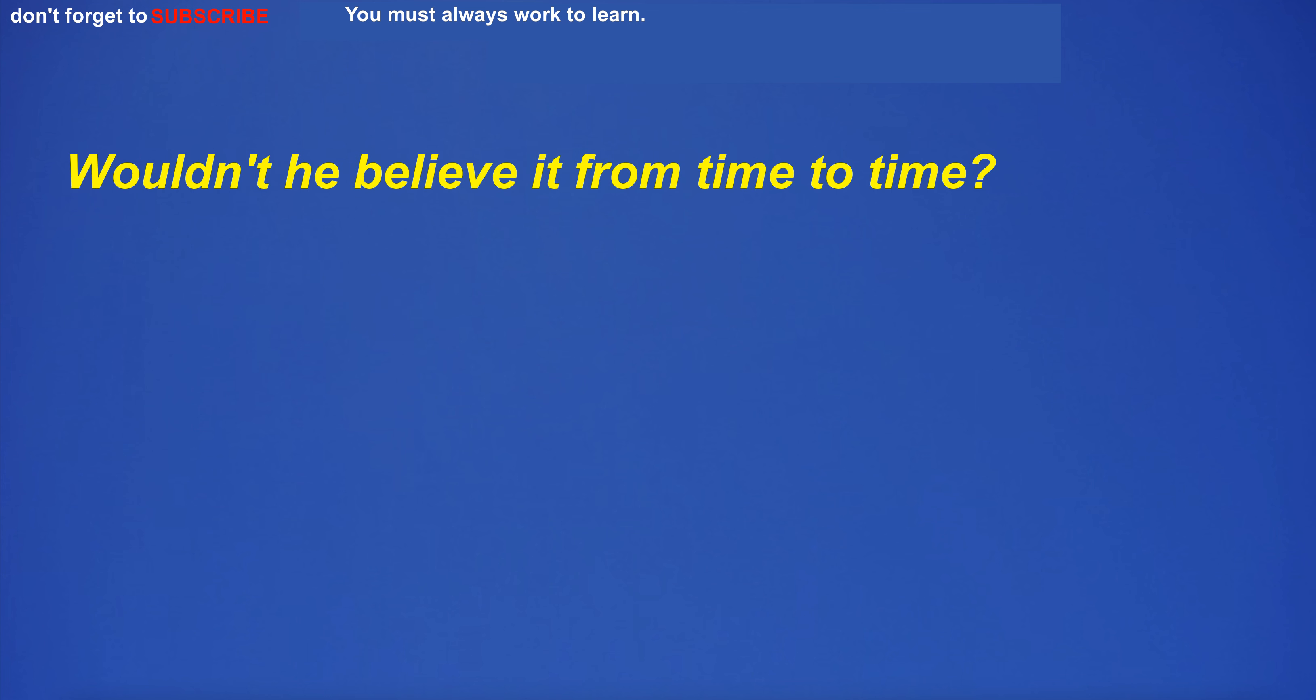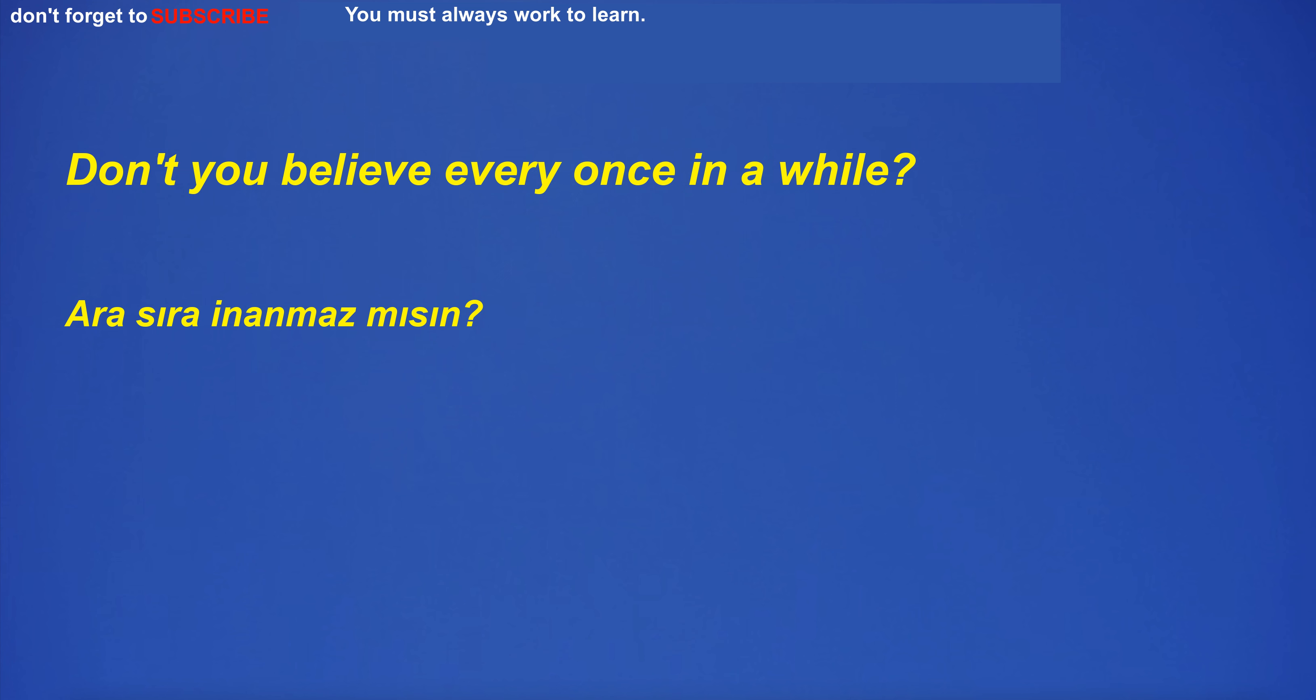Wouldn't he believe it from time to time? Don't you believe once in a while?